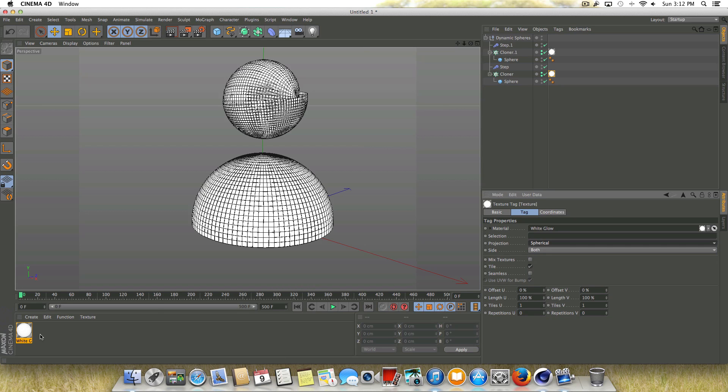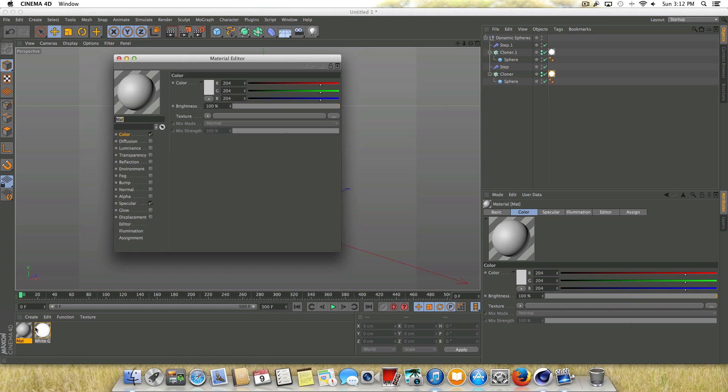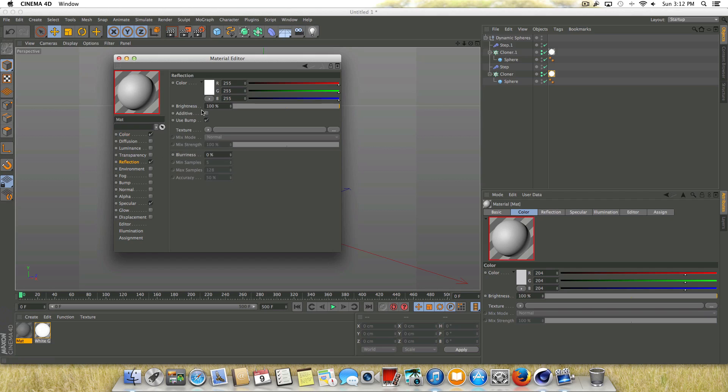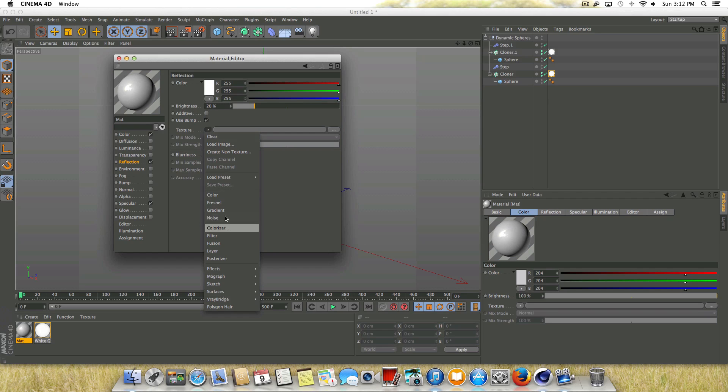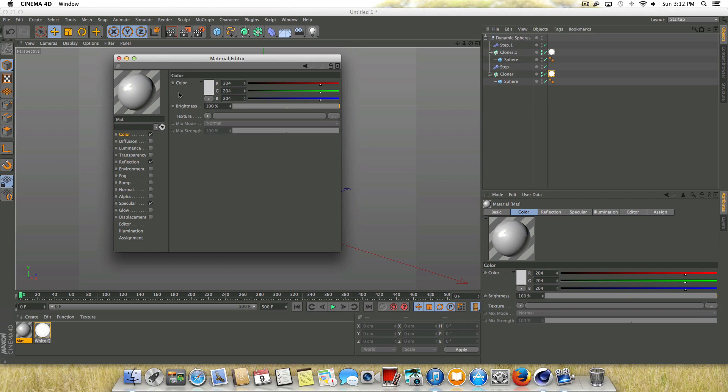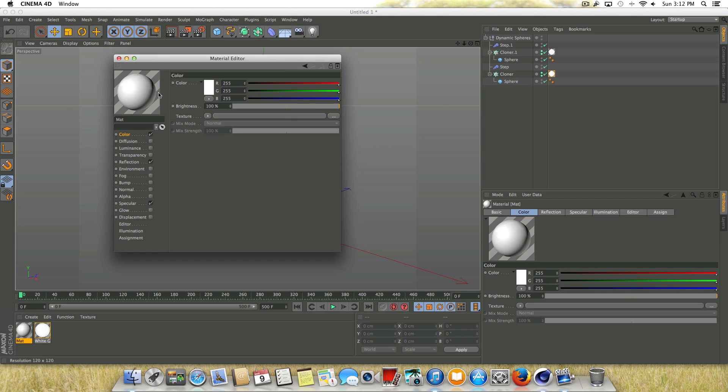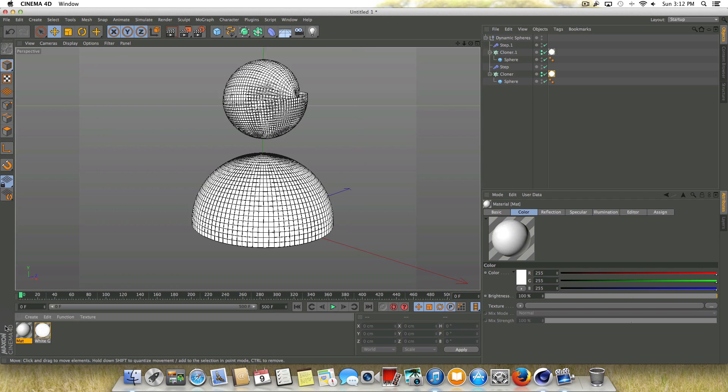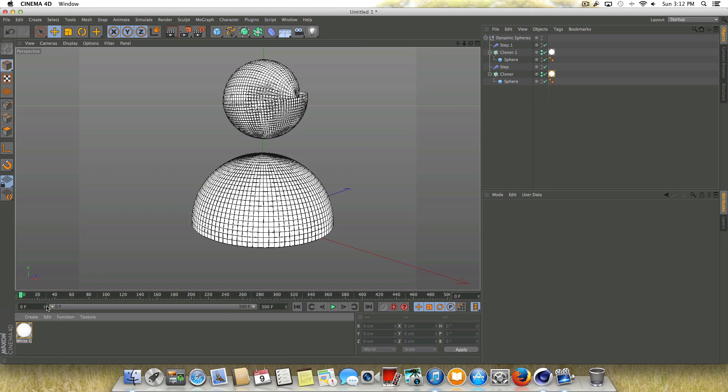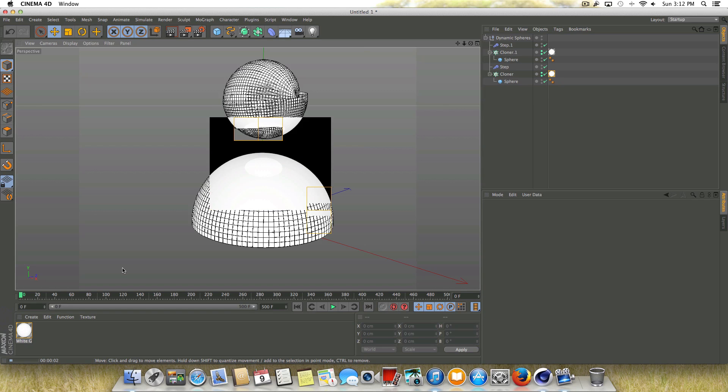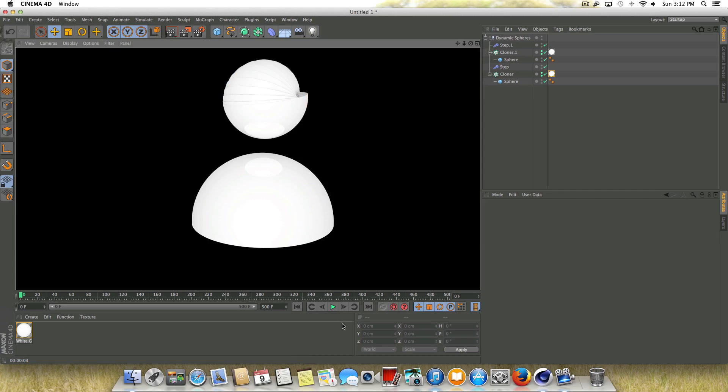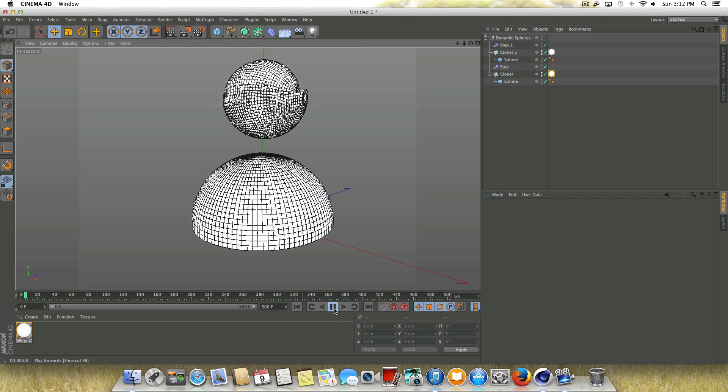If you guys want to create your own material, just double click down here and create whatever you want. So we can do something random, bring the reflection down, go to texture for now, bring that down and then make the color white. And there you go. Simple, simple material that you can apply. So I'm just going to be using one of mine that I've created and it already looks pretty nice with the ambient occlusion turned on.